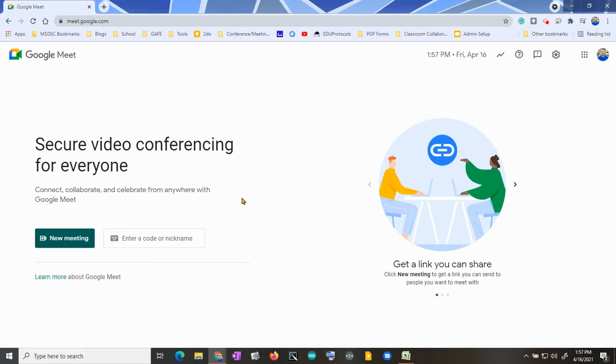Howdy friends! I want to talk quickly about how to officially close a Google Meet session with students, so that way you don't have to worry about them coming back to the link later.